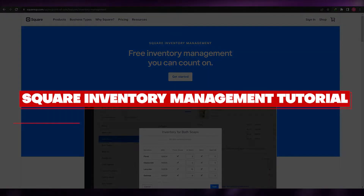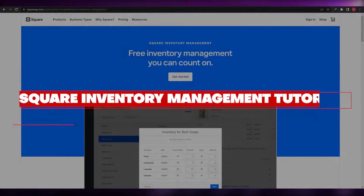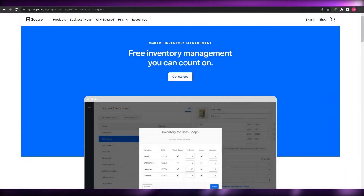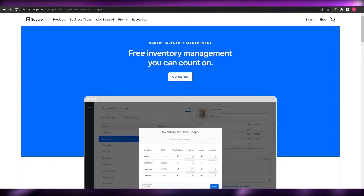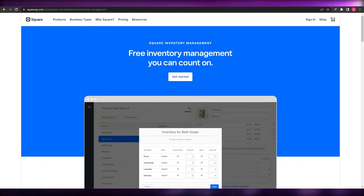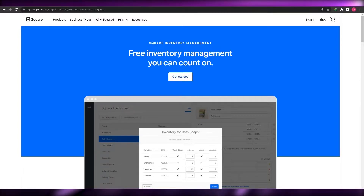Welcome back to another video. In this video I'm going to show you how you can manage your inventory using Square Inventory. Let's jump right into it.